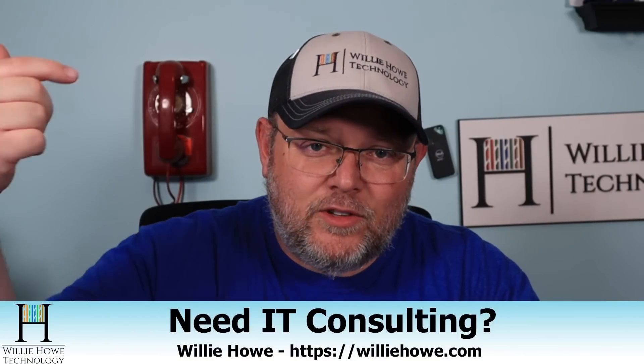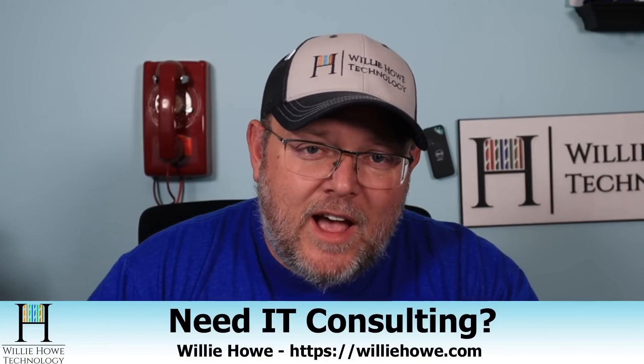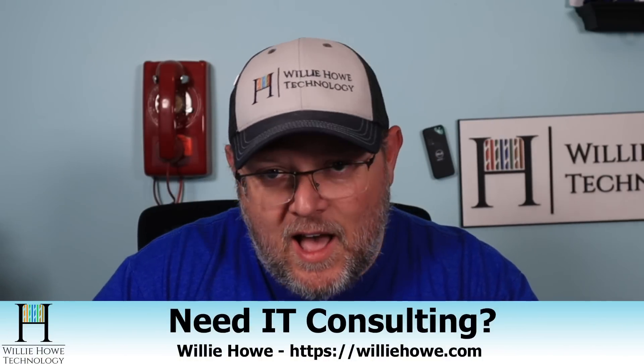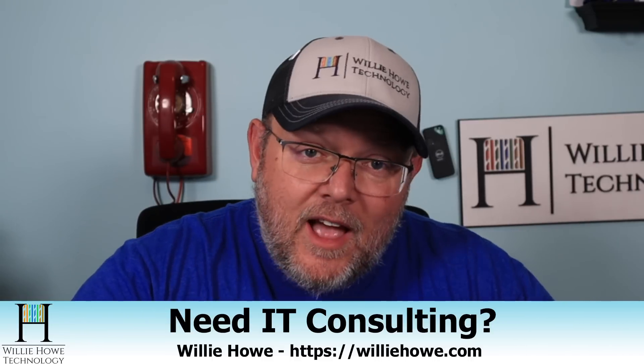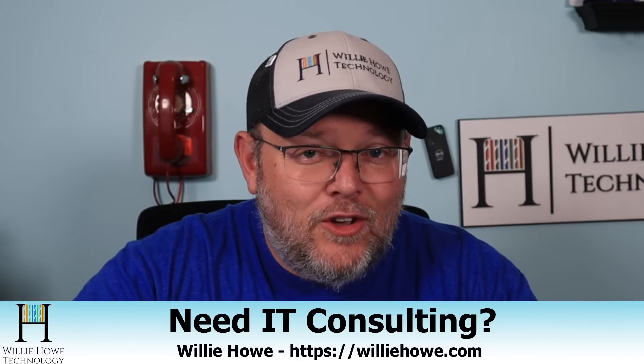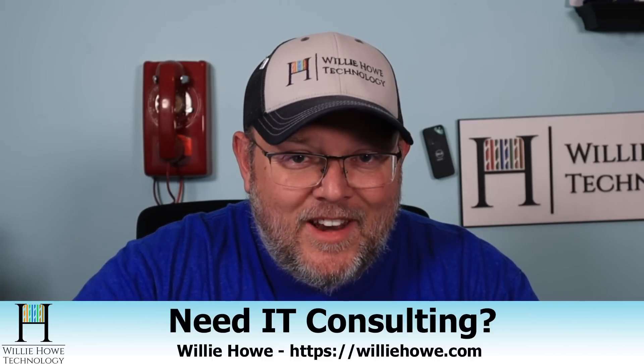If you'd like to support the channel, our affiliate links are down below. If you need IT consulting, reach out at willyhow.com. Once again, I'm Willie. I want to thank you for being here. And as always, I'll see you in the next video.